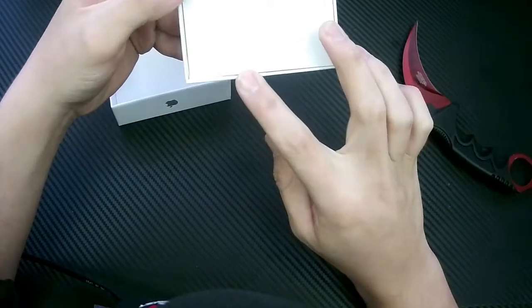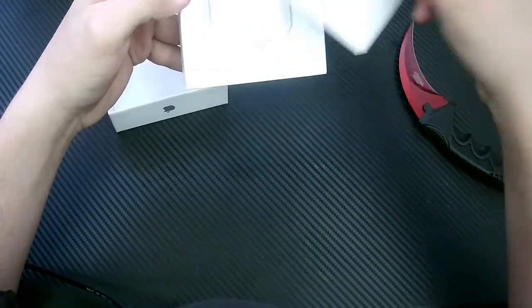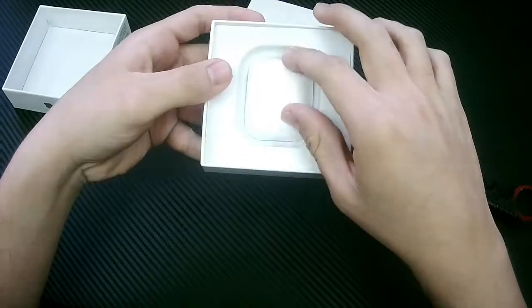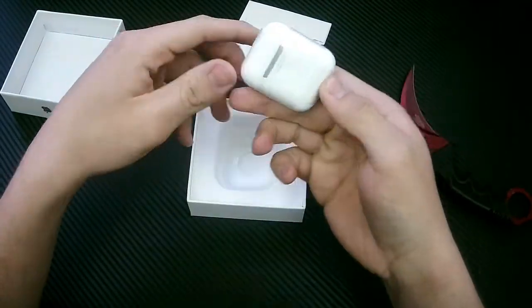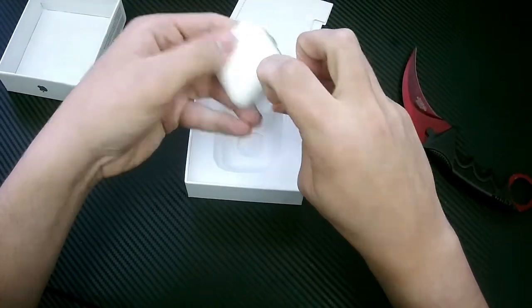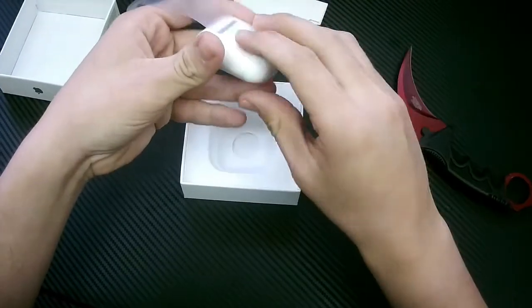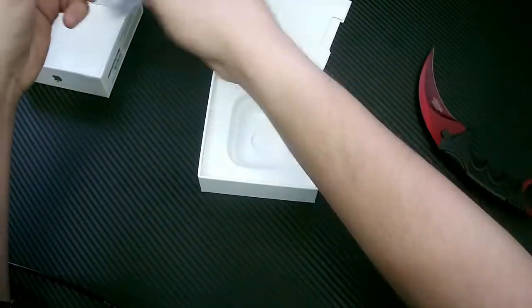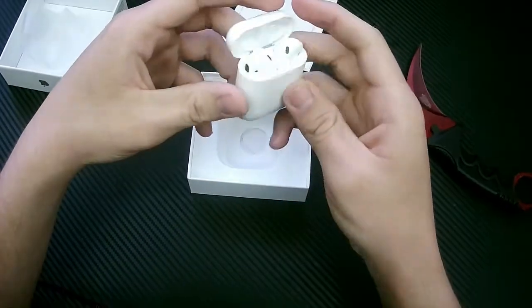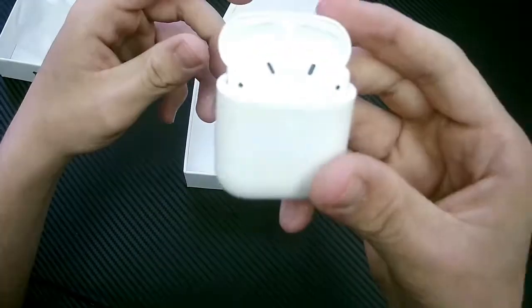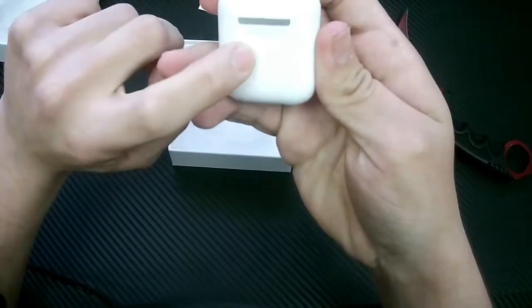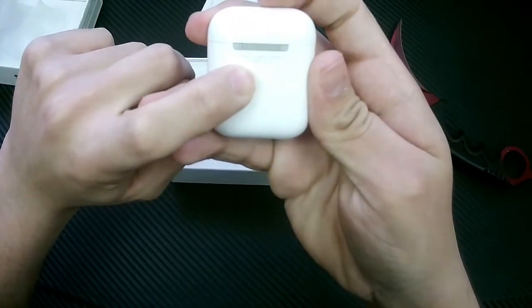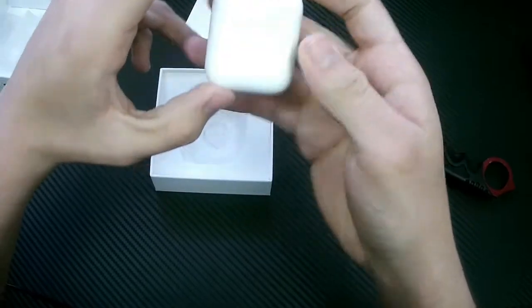2019, Apple Incorporated, all rights reserved. They look real. Light up. They look legit. Got all the serial tags. Designed by Apple in California. Assembled in China.